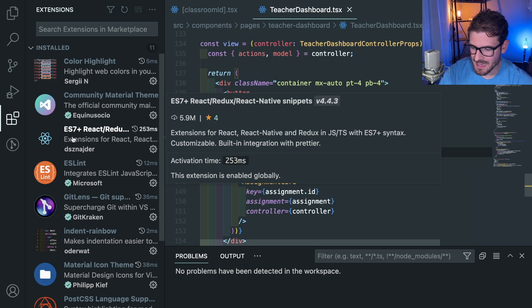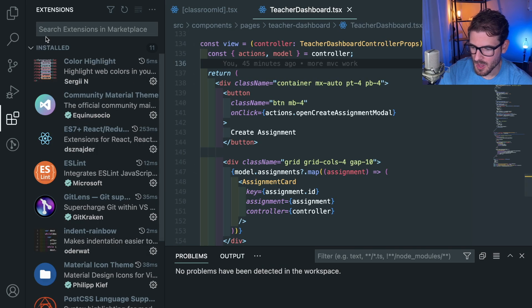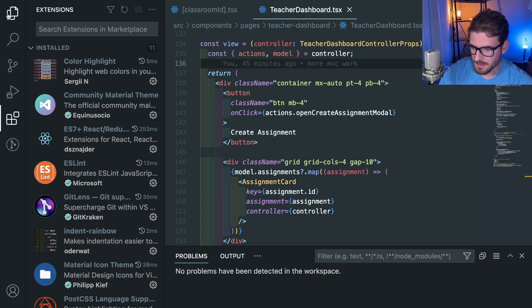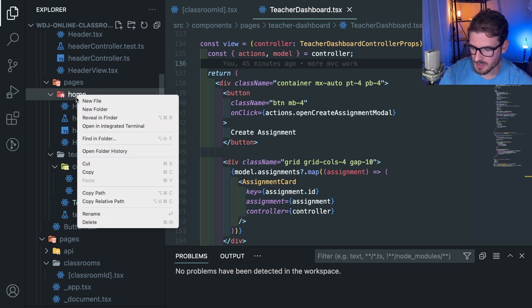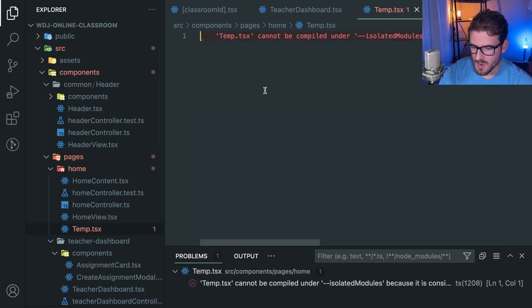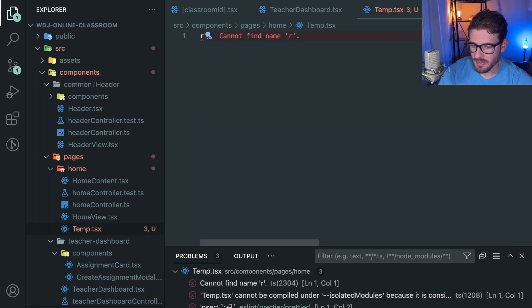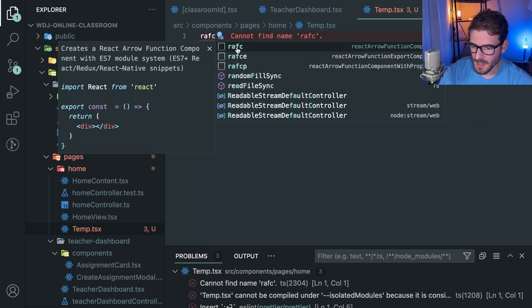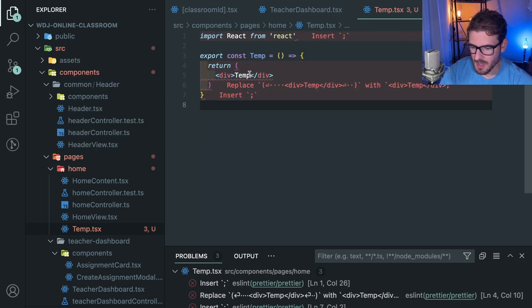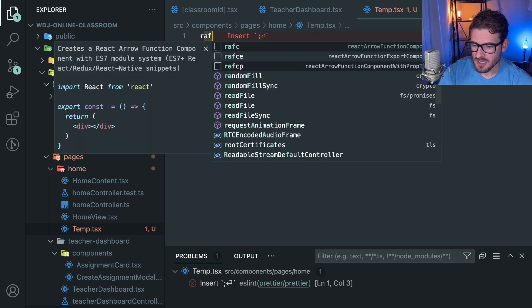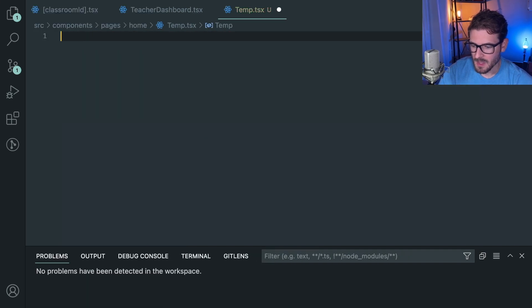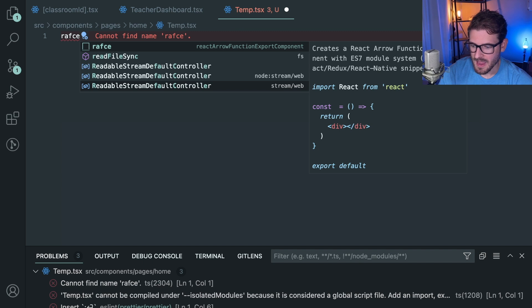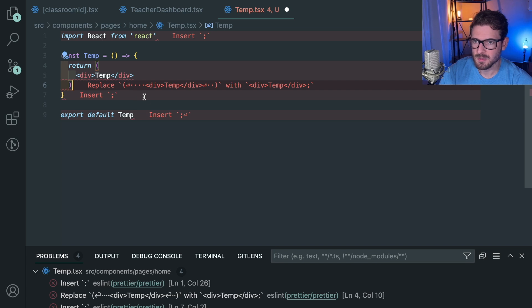This one, ES7 plus React Redux React Native snippets. This one's really useful. Let me show you real quick why that's useful. If I go to any page and I just go ahead and make a new component here, like temp.tsx. When you have a brand new component, you can do a couple of things to scaffold out what you want. So the ones I use the most with this plugin I'm talking about is RAFC. This will create a component for you and export it with a named export. I use this one the most. RFC like that. Get good at typing it. You can create new components real quick.